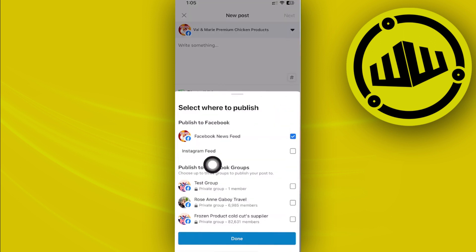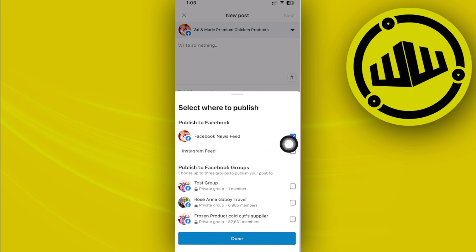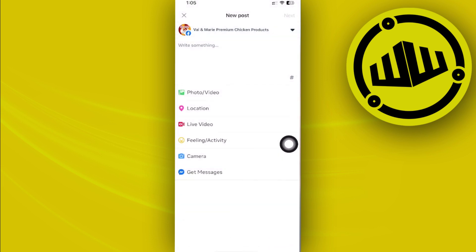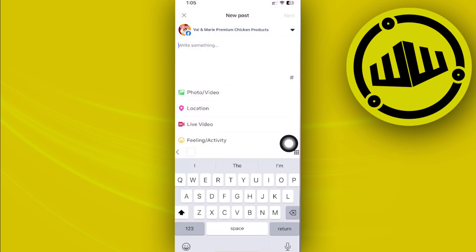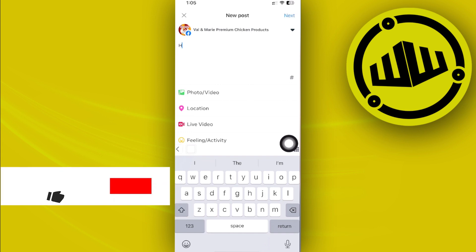And then from here, of course, choose your specific Facebook feed. In this case, I'm going to post this on my Facebook news feed and tap on done and now compose your post.